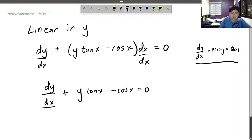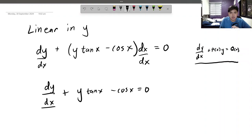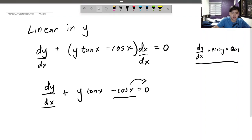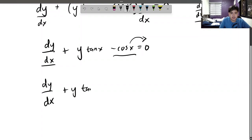Now there's dy/dx here, there's y, and there's a function of x — exactly what we have in the standard form. So we can use the linear DE special integrating factor here. But there's still this cos(x) here. Not to worry — we can transpose it to the other side, and we will get dy/dx plus y·tan(x) equals cos(x).